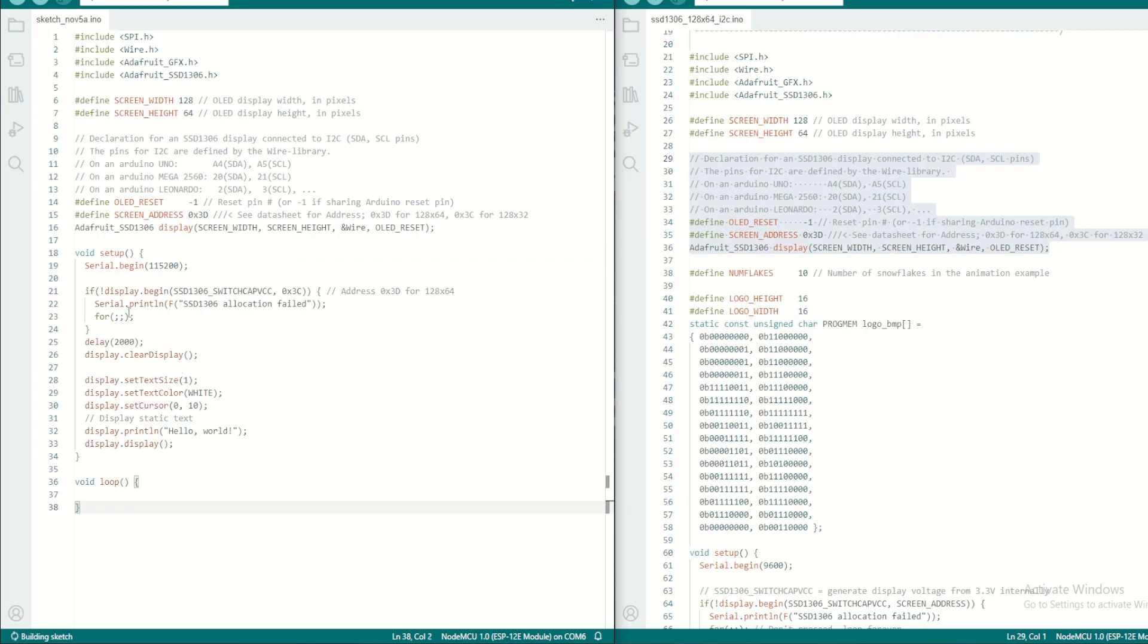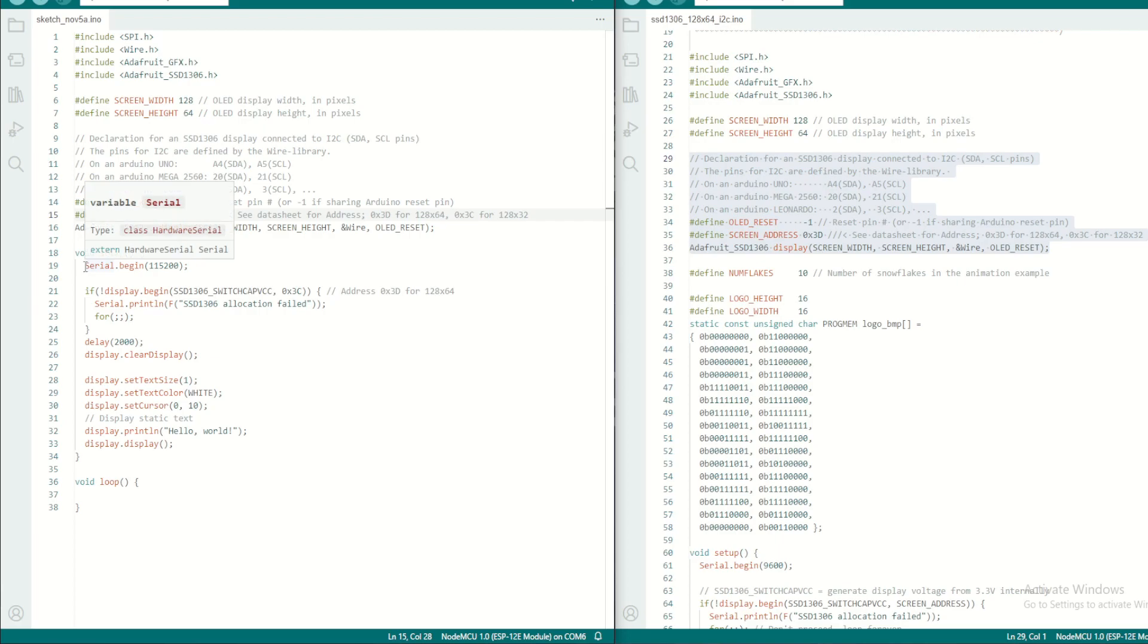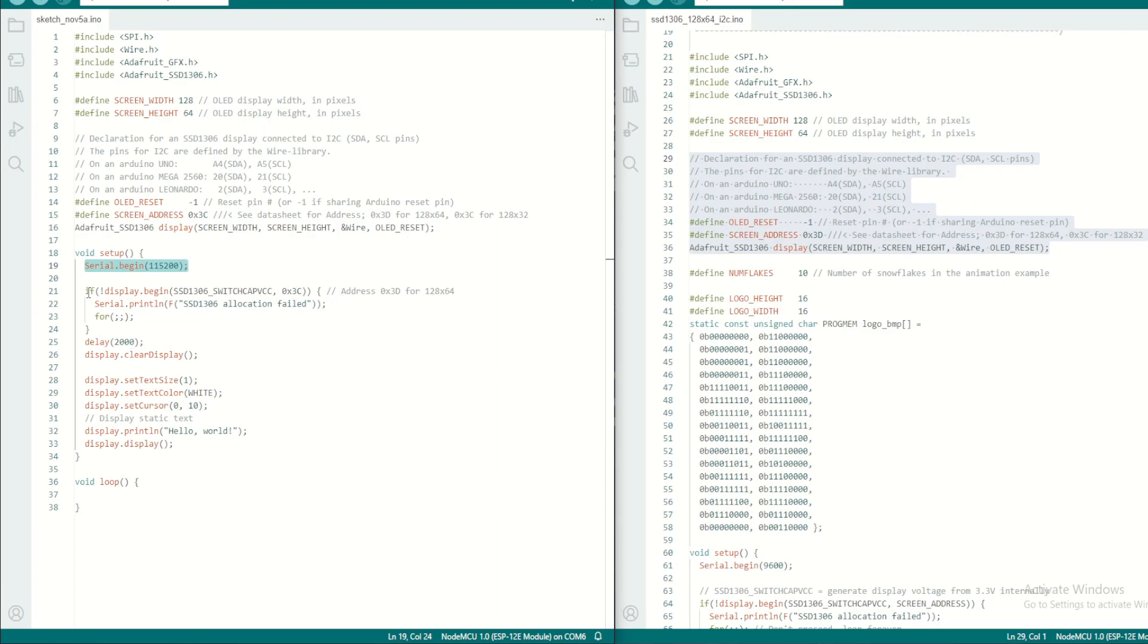So basically we are setting up the... one second, we have to change the address here, the address bit to 0x3C. So this is our baud rate for the serial port. We'll keep it at maximum as possible.